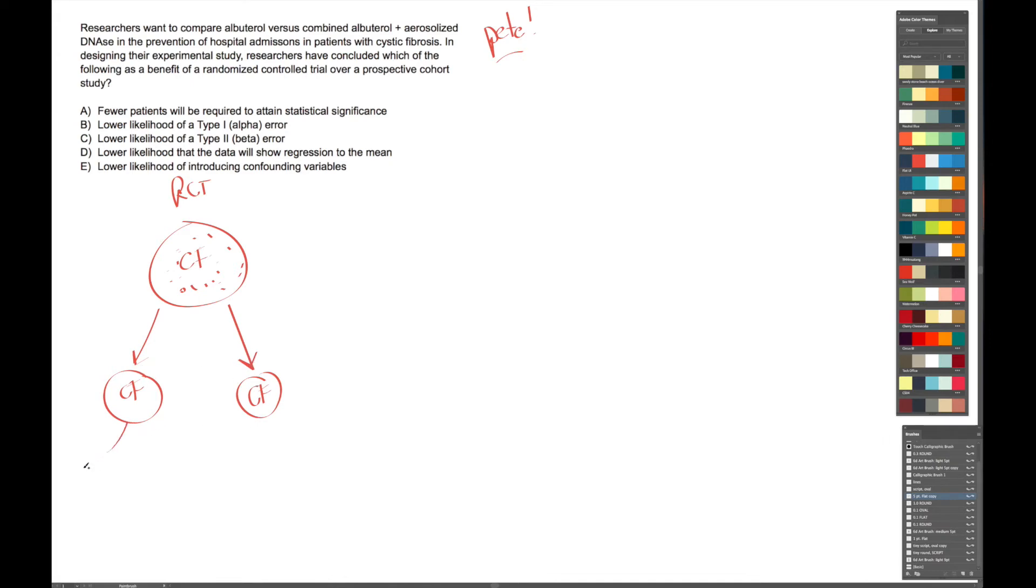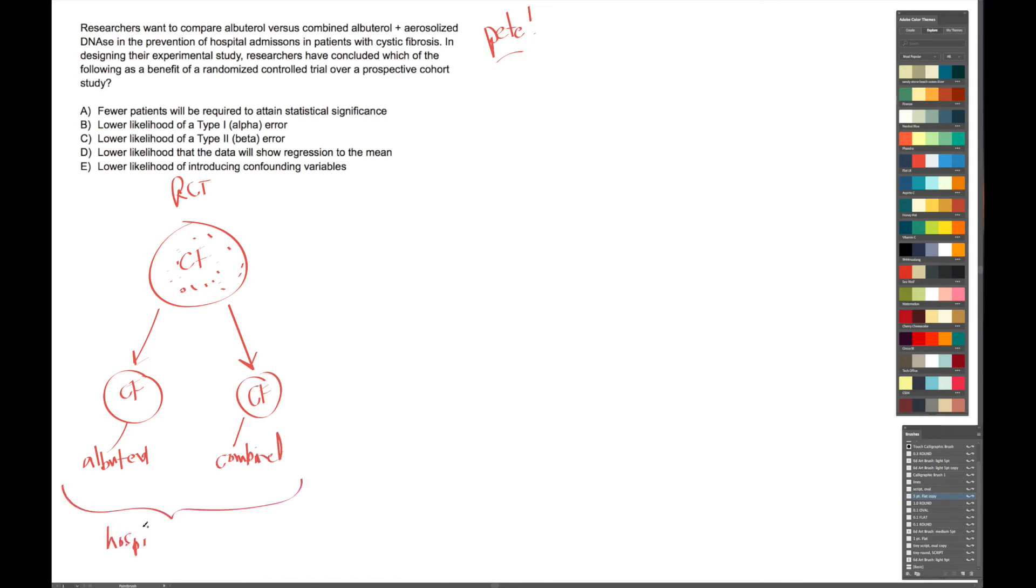All right, and then to one we're going to give albuterol, and then to the other group, we're going to give the combined therapy. And then we're going to look at the rate of hospital admissions in the two groups. Hospital admissions. I have excellent handwriting, by the way.